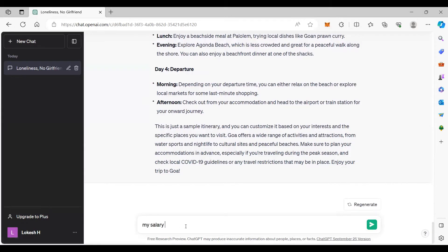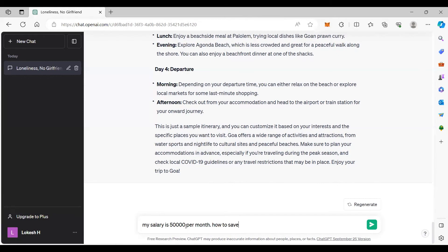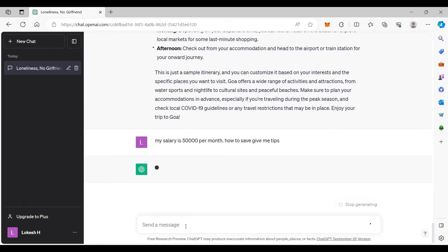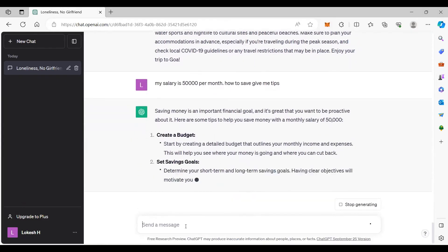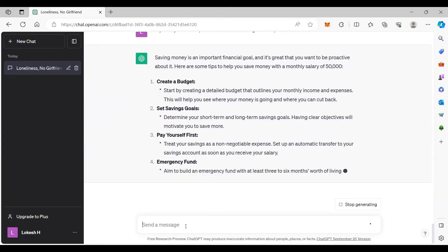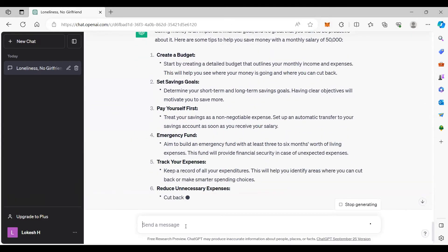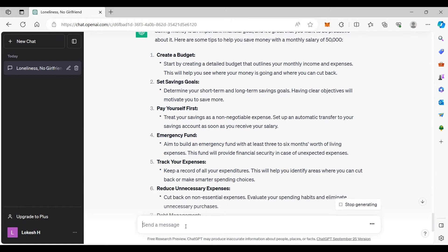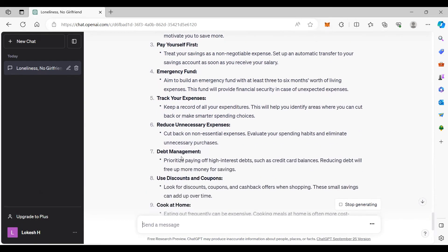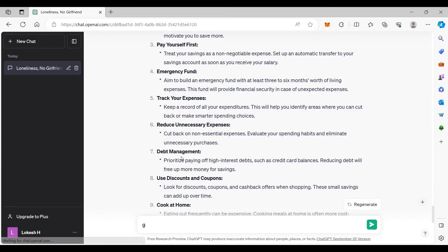On a serious note, you can use it like this. My salary is 50,000 per month. How to save? Give me tips. Or if you're a software engineer, give me sample code for login page using HTML.